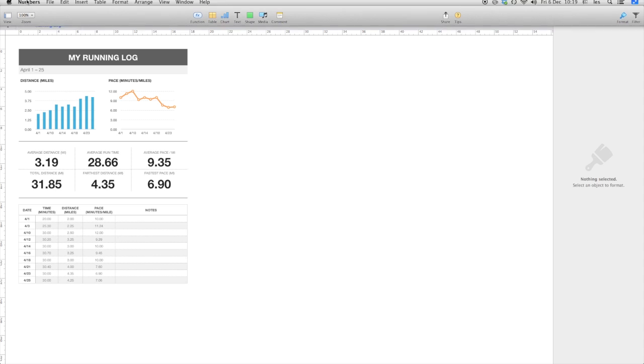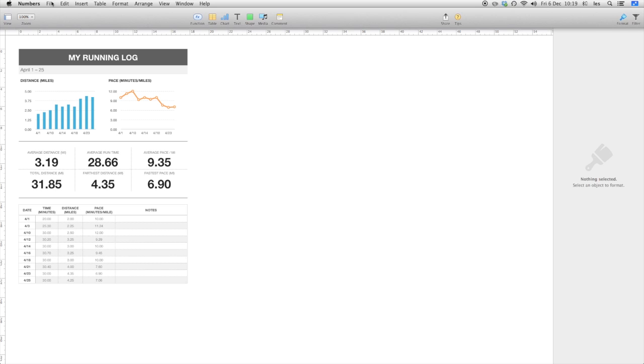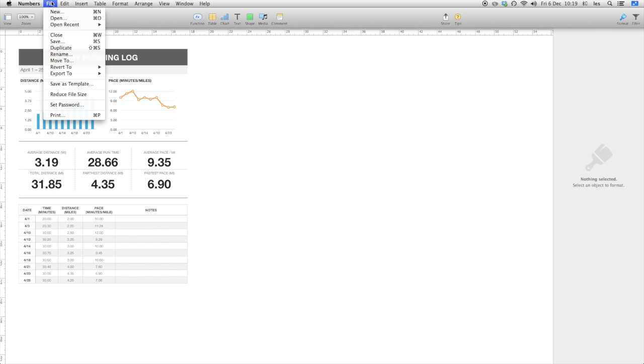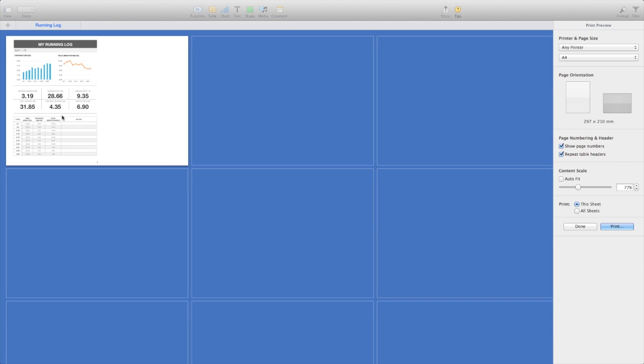And where it is is up on the print menu. So if we go up to the main menu and click file and print, it will immediately take you into the print layout view.